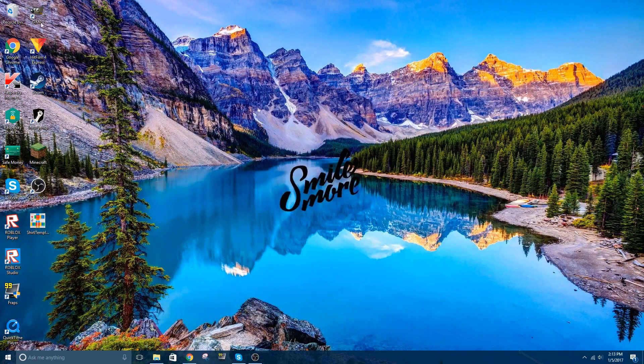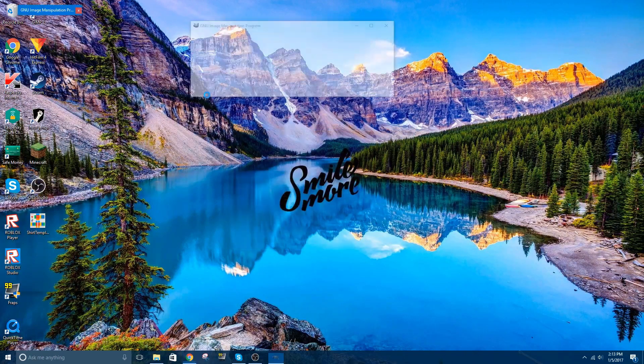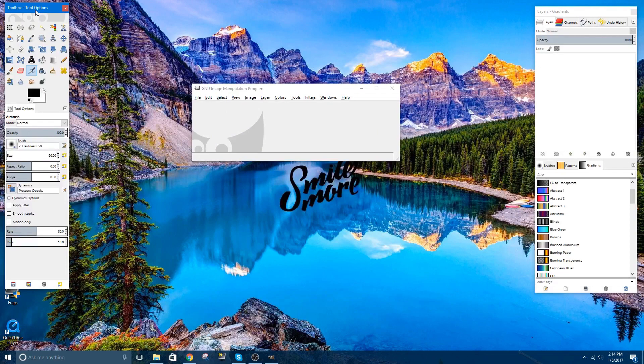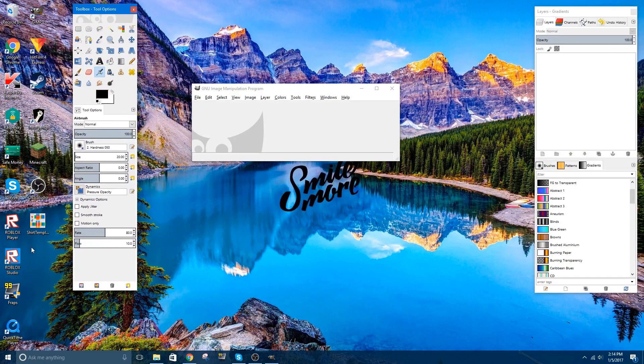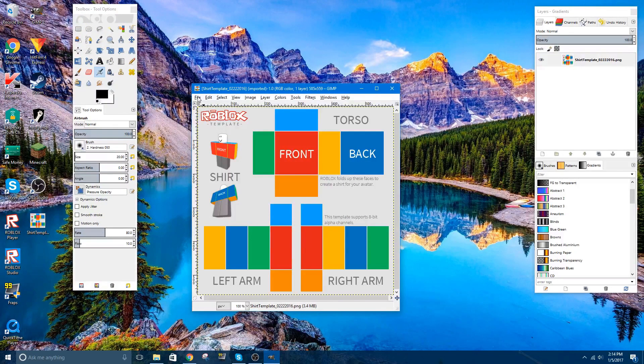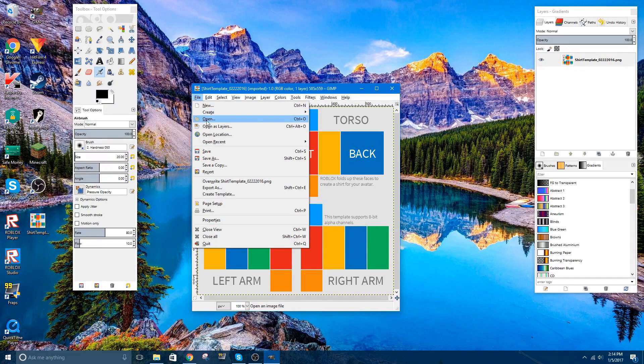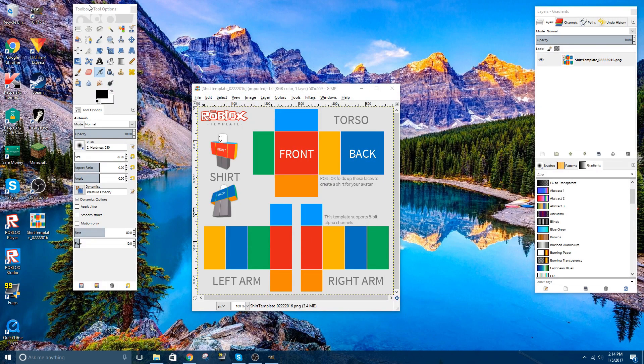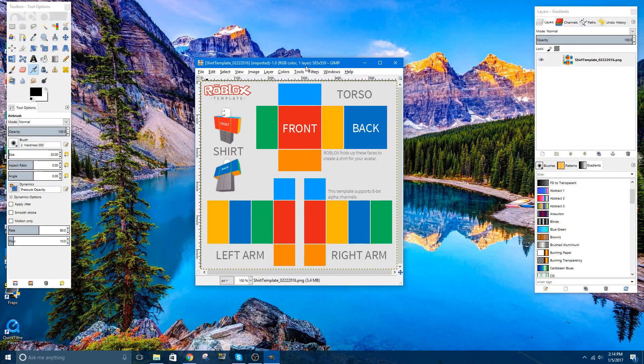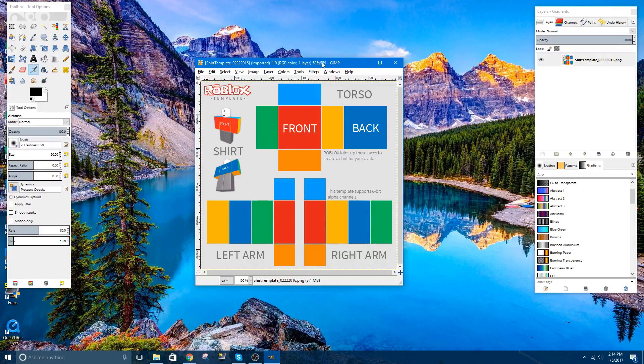Now what you're going to want to do is open up GIMP. Usually it doesn't take too long. Now what you're going to want to do is drag and drop the shirt template onto here. Or you could click File and open it, and just go over to wherever you saved it to, and upload it that way. But the cool thing about this is it's already made it the right size and everything it needs to be.